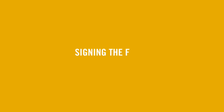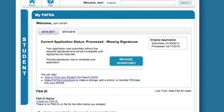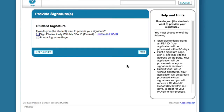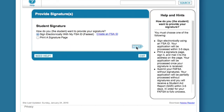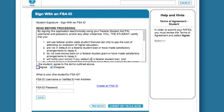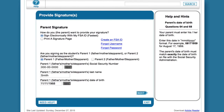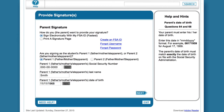Signing the FAFSA. After you and your child have filled out the FAFSA, you will both need to sign it. If you are in the same location, you can each enter your own username and password on the Sign and Submit page. The student signature is on top, and the parent signature is below.